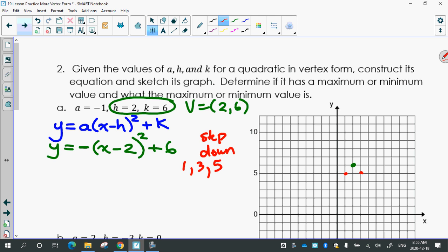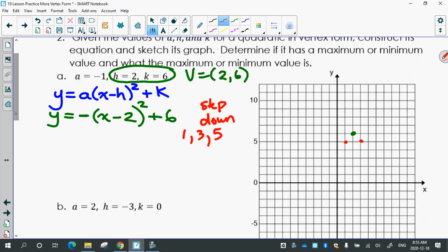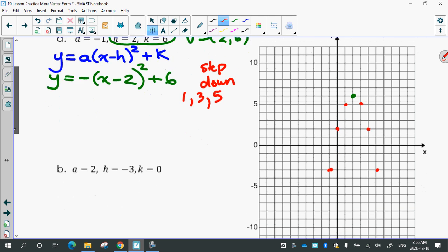From the vertex, the step pattern tells you to go over 1, down 1. Then your next step is over 1, down 3. Then your next step is over 1, down 5. And then your next step would be down 7, if it fits — it does.